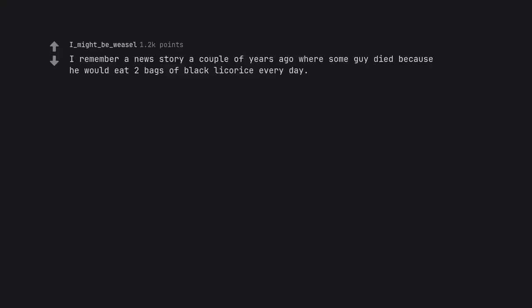I remember a news story a couple of years ago where some guy died because he would eat two bags of black licorice every day. His family went through all sorts.